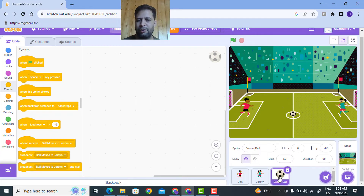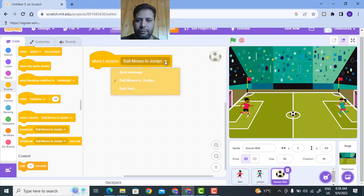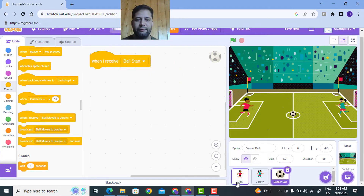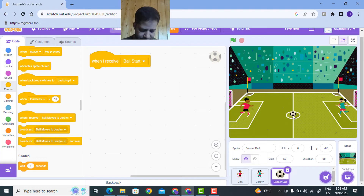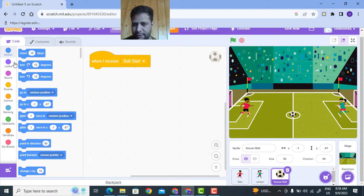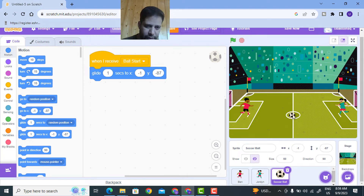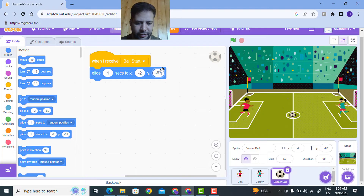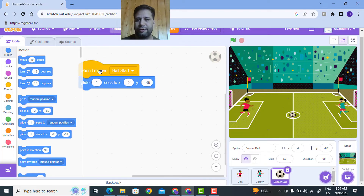Now I'll code the soccer ball sprite. In the Ben character I have written a broadcast 'ball start'. When that ball start message is broadcast, the soccer ball needs to respond. I'll go to the soccer ball sprite and add 'when I receive ball start'. At that time I have to position the ball at its original center position, so I'll glide to approximately x minus 2, y minus 89.